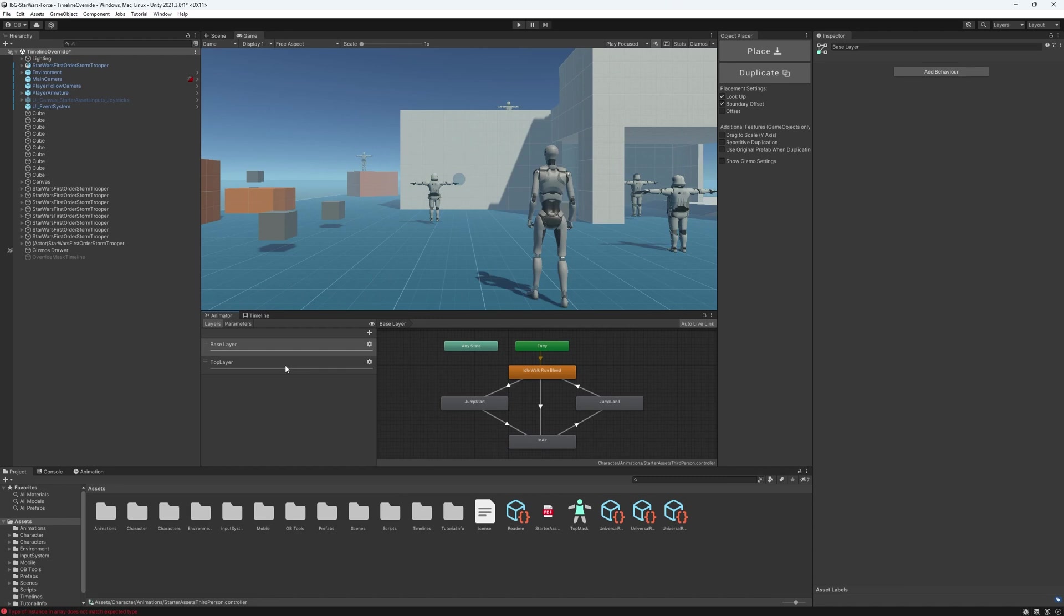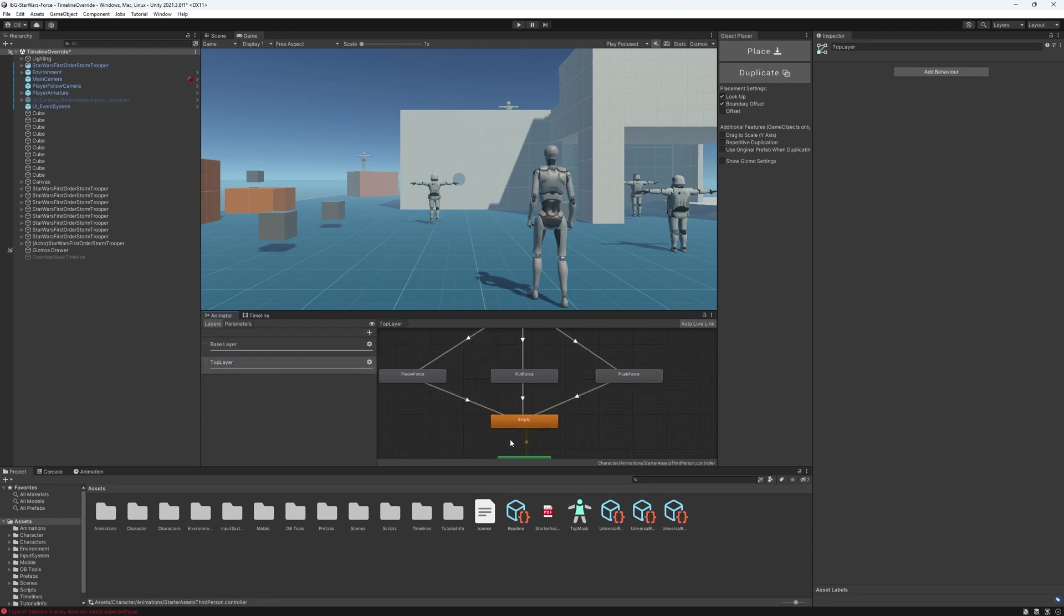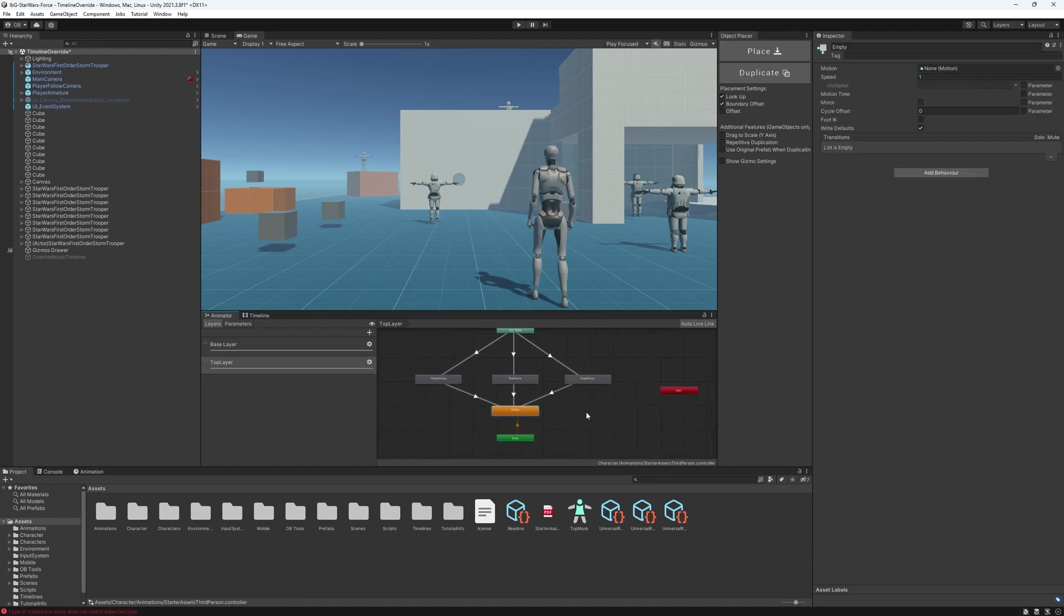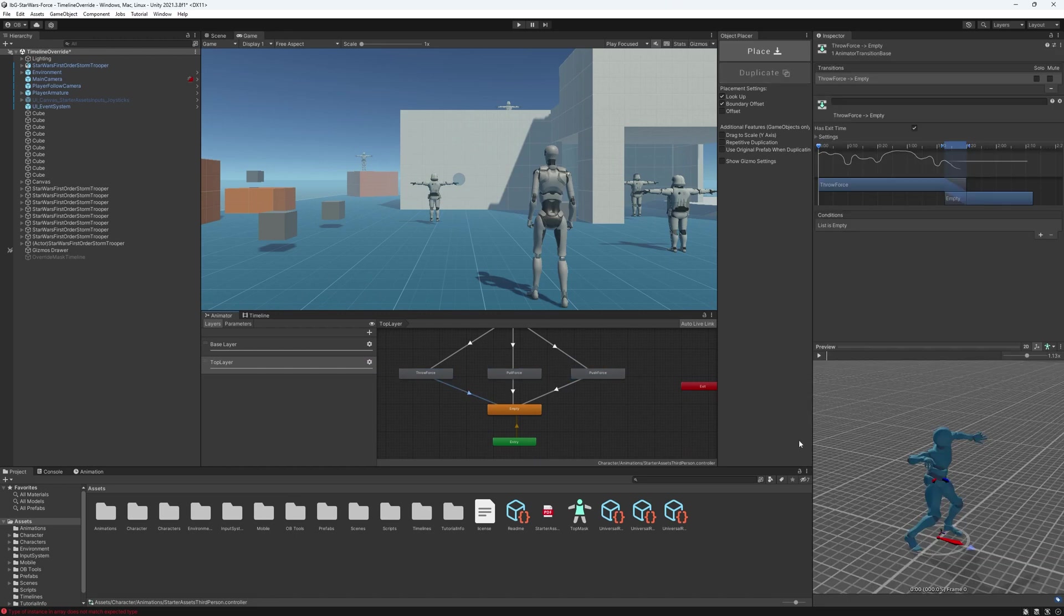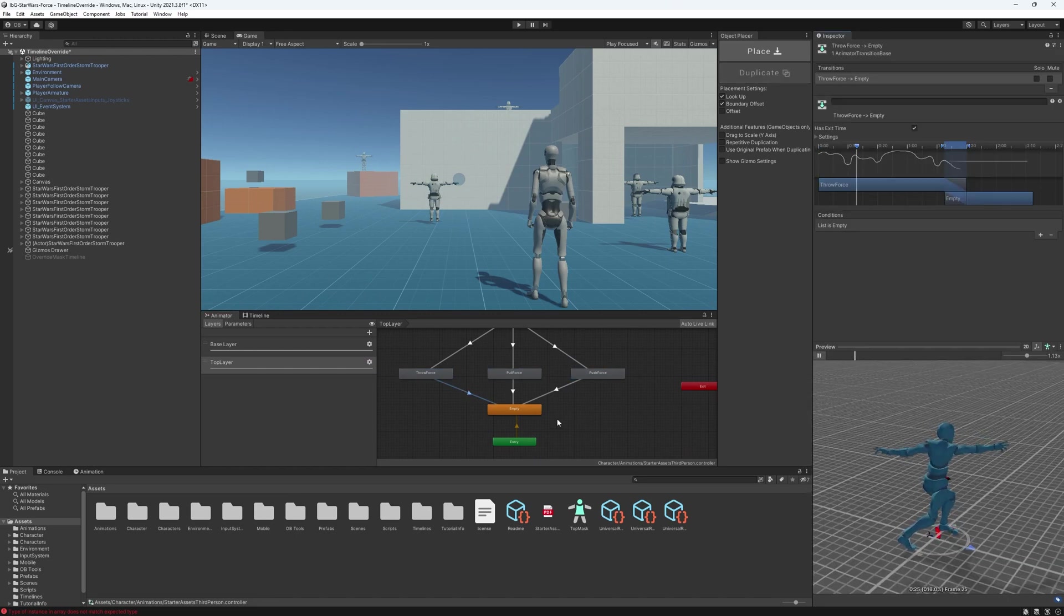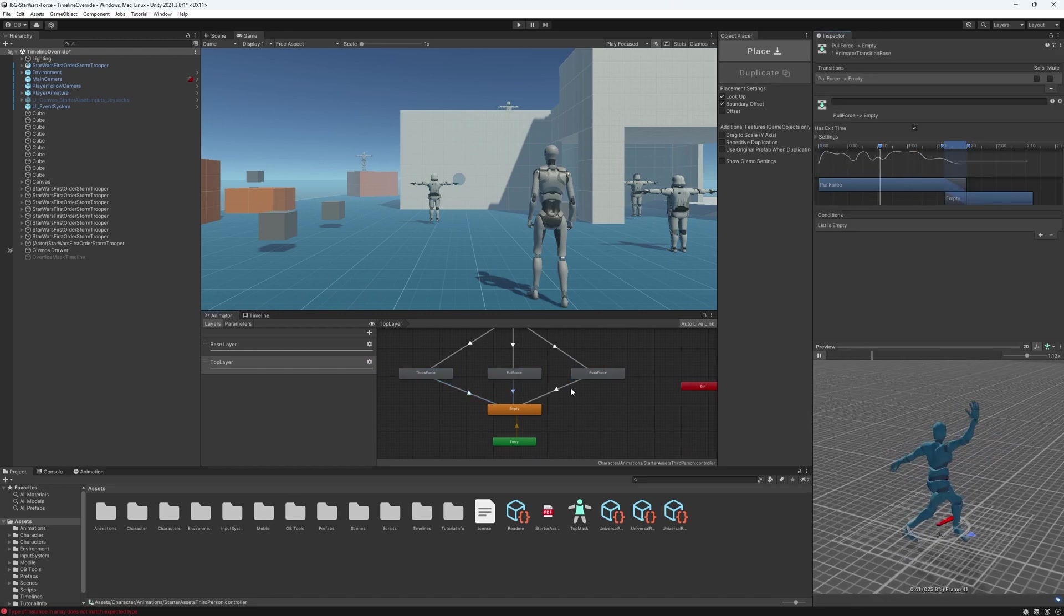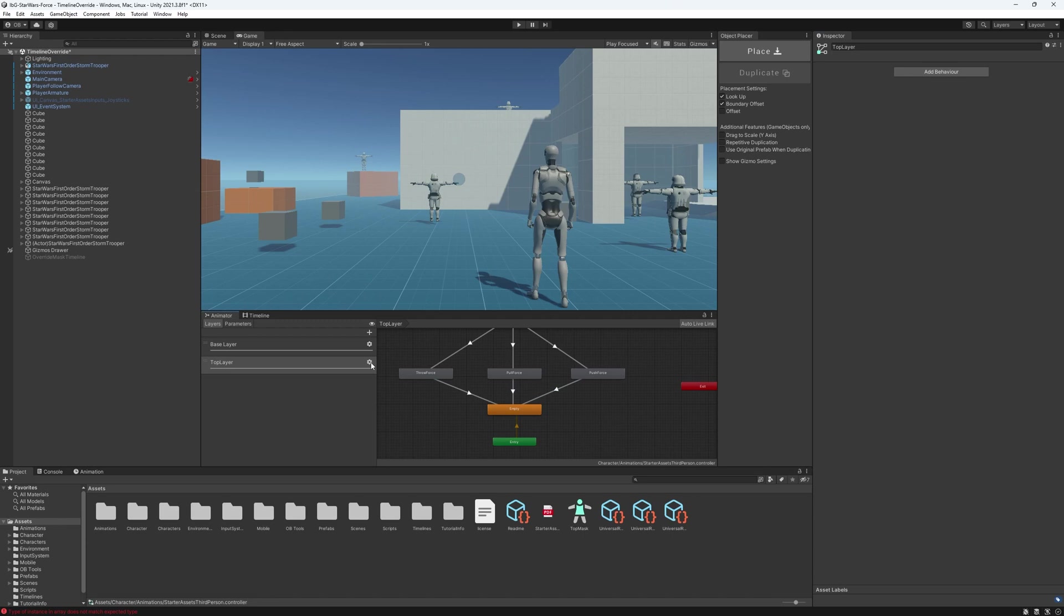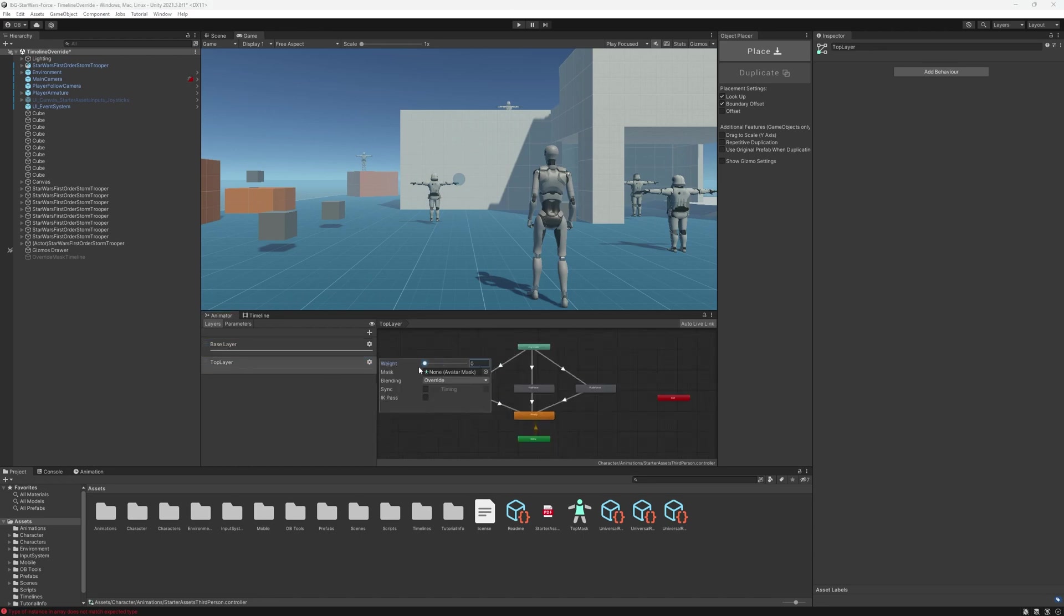I didn't change anything on this side, but then I created a new layer here, which is from here. And you will create a new layer, but we already have one here. And this one has nothing but an empty state and then the three animations: the throw force, pull force, push force. So now what is happening is that it has a full weight, so it will override these animations over the base layer. If it's zero, nothing would happen.